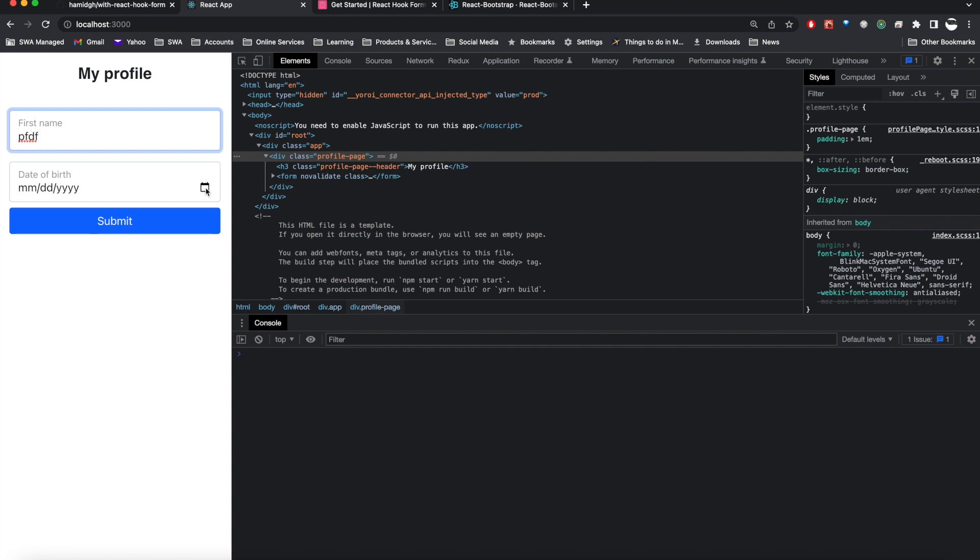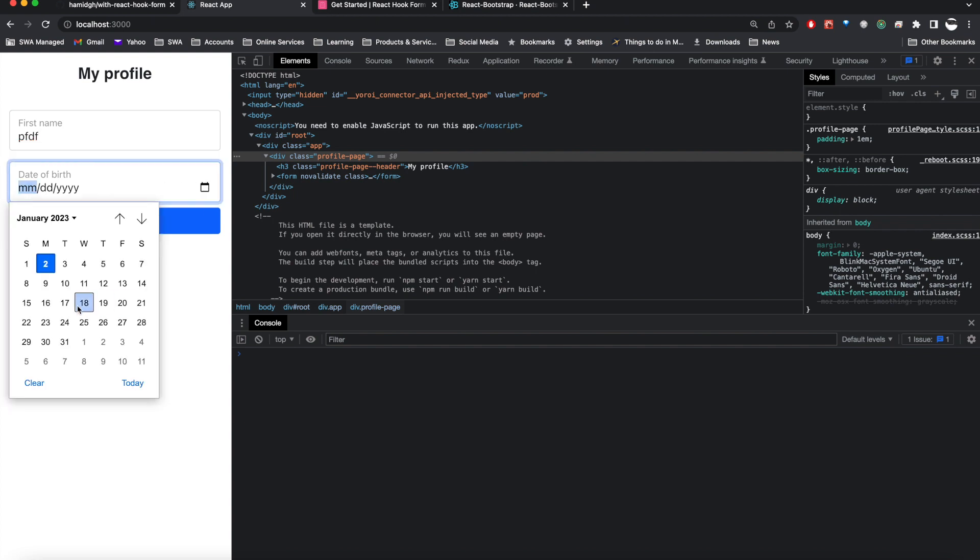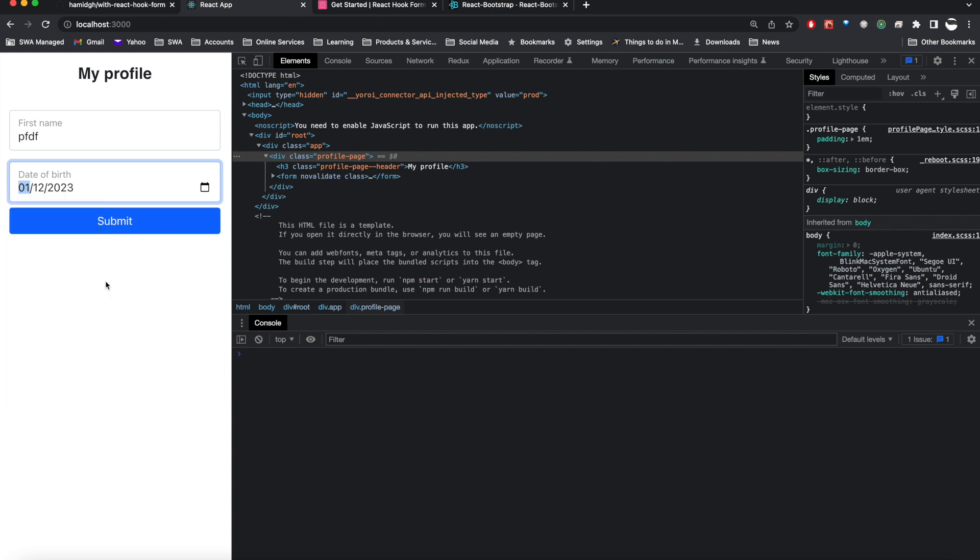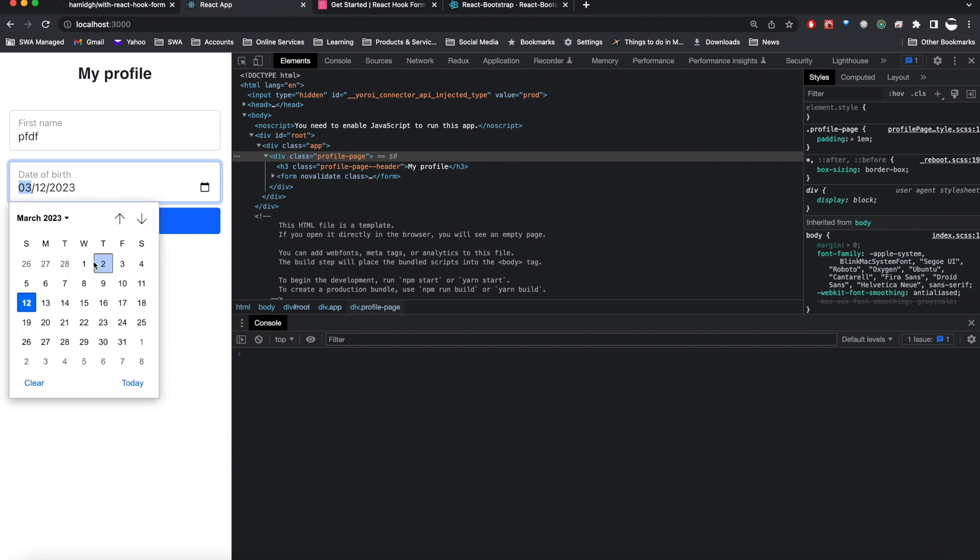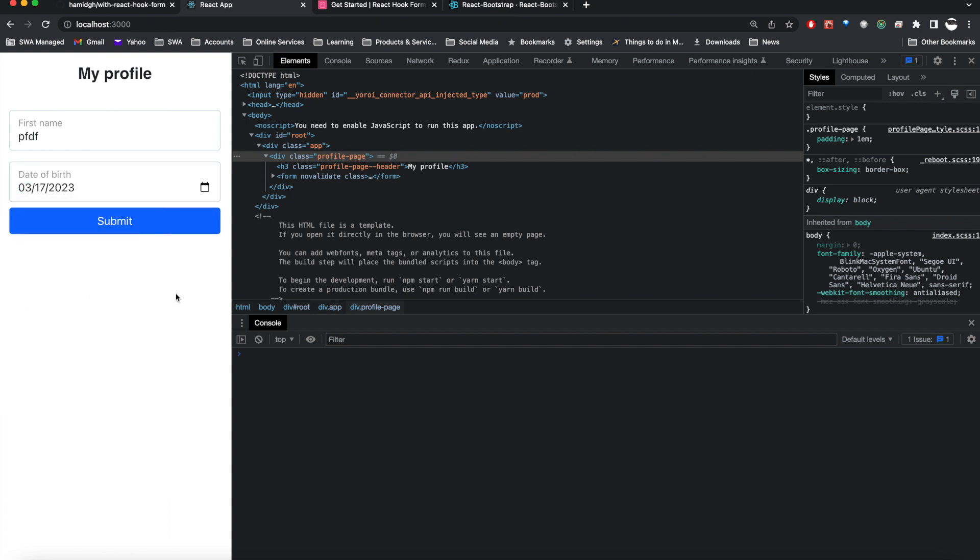We will talk about how we can combine React Bootstrap with a kind of date picker that you can see on the screen. Users can select a date, they can go through the year and month and pick up a date.